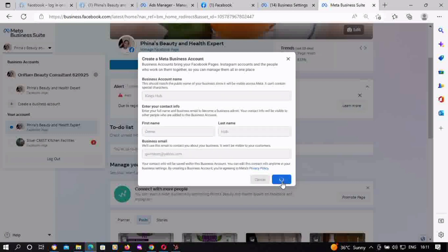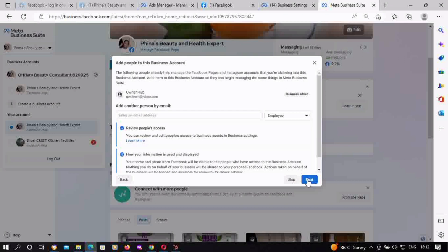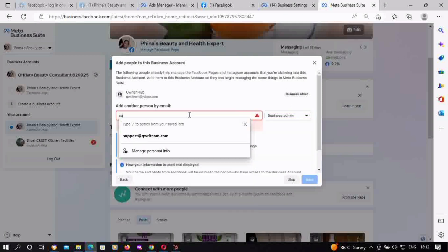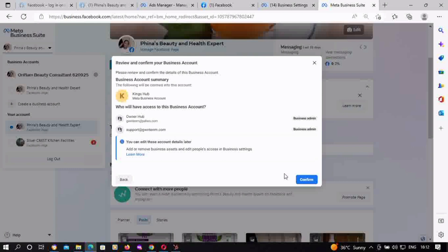After clicking Create, they'll ask if you want to move some pages into the BM directly. You can click Next for now and do that later. You can also invite another person — either an admin or an employee. You input the person's email address and click Next. If you want to skip this process, just click Skip, then click Confirm.